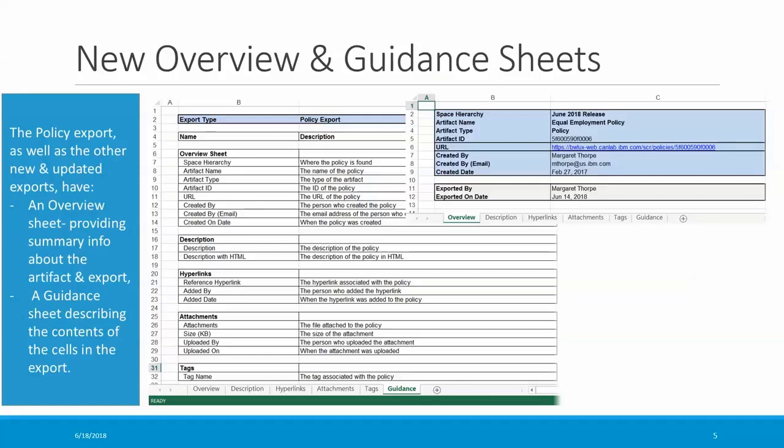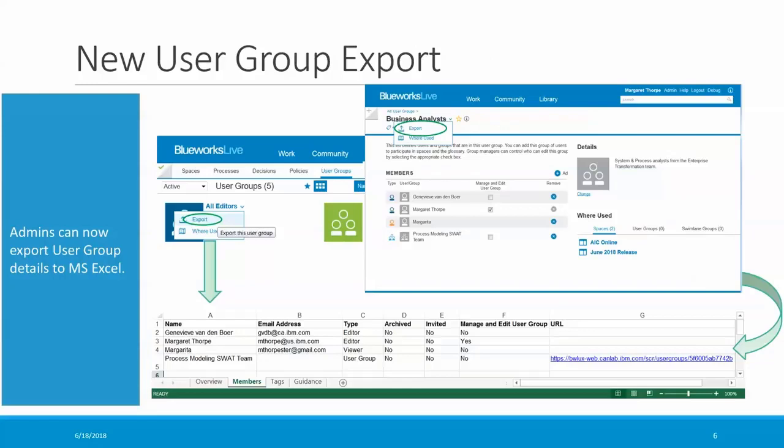User groups can be exported now as well, from either the user groups page of the library or directly from the user group details page. The members of the user group are included in this export — both individual users as well as user groups — along with their license type, user group permissions, and URL. Any tags that are defined for the user group are also included.